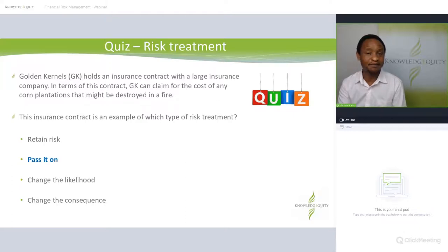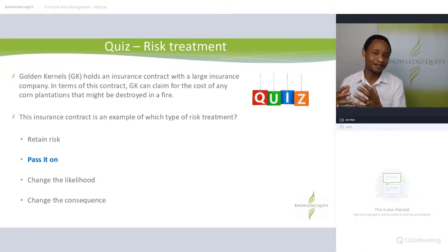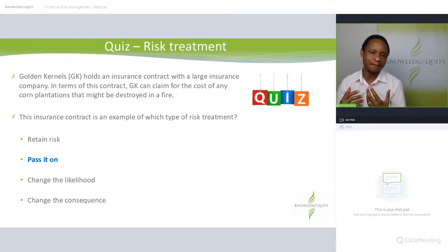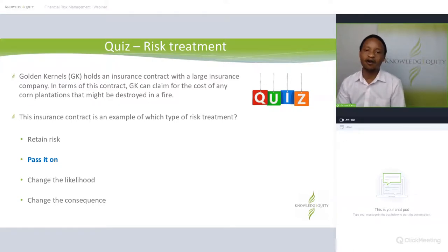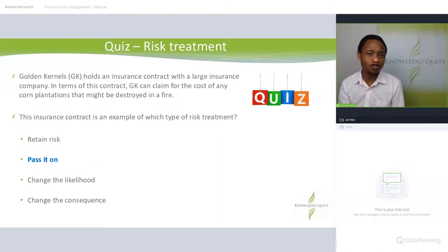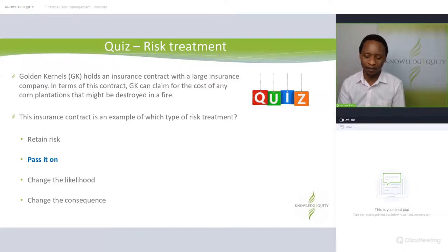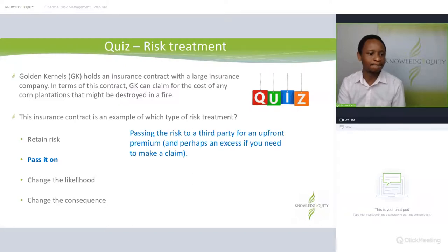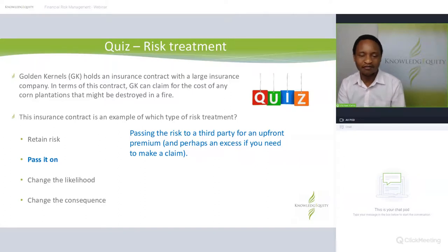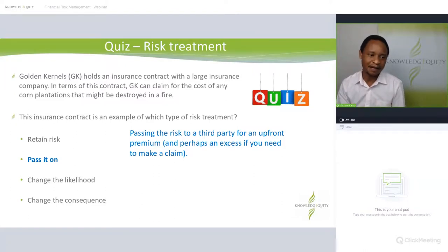The correct answer is 'pass it on.' The organization has passed the risk to an insurance company — a third party — paying a premium. If the risk eventuates, the organization will be compensated. So the organization is not directly managing the risk using its own tools, employees, or controls. Passing the risk to a third party for an upfront premium is essentially the 'pass it on' risk treatment approach.